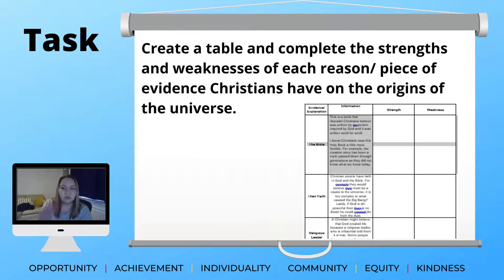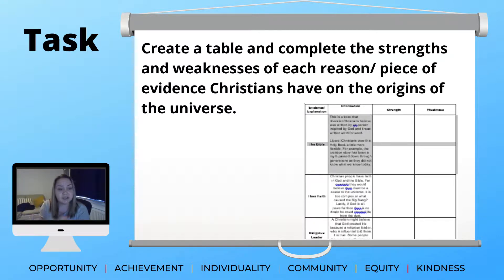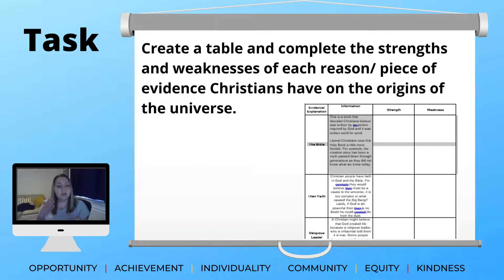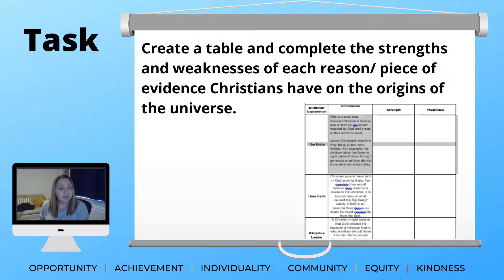I'd like you to complete a task: create a table showing the strengths and weaknesses of each of these viewpoints. There will be a live session at 11 a.m. for National 5 and a Higher drop-in session on Google Meets at 2 p.m., where you can discuss the strengths and weaknesses of the evidence with others in the class. Please complete the table before you come to the Google Meets so we have discussion points to talk about.